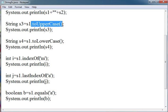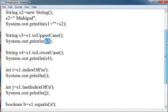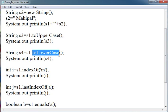This converts Champion to uppercase and this will get referred by s3. When we print s3, Champion in uppercase will be printed. Then toLowerCase is another function. It is also similar to uppercase but it converts it into lowercase.